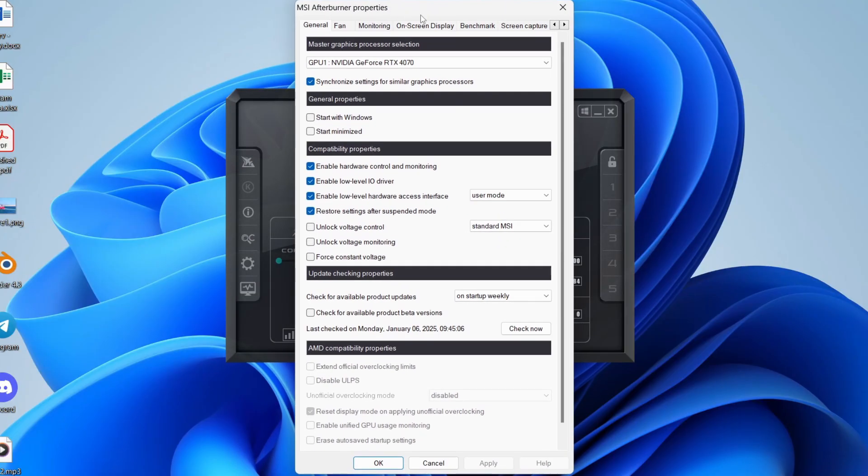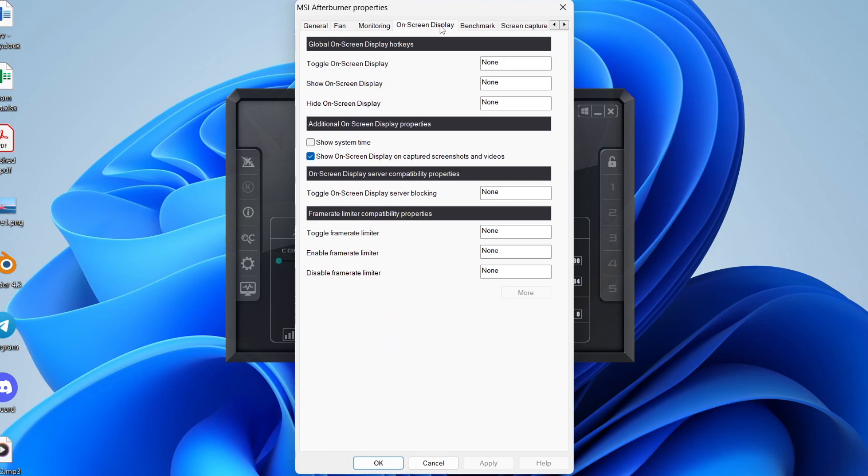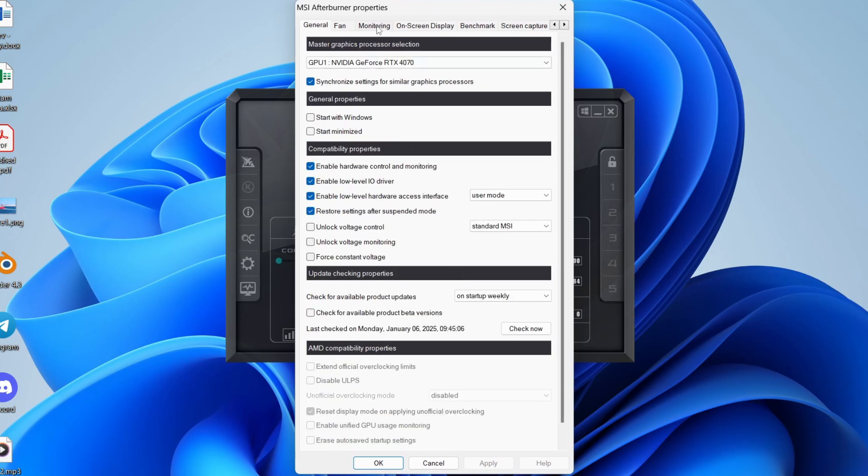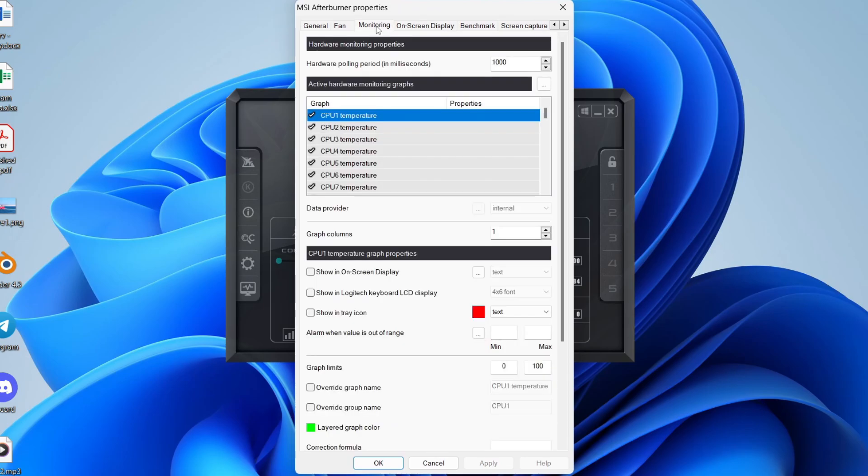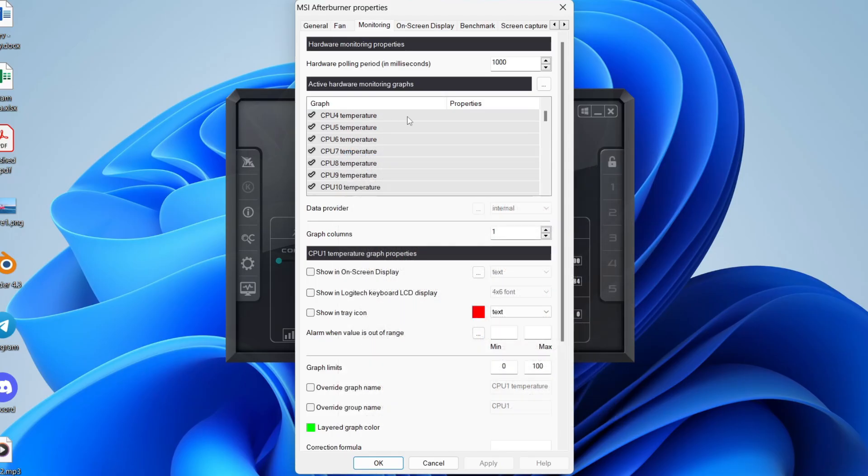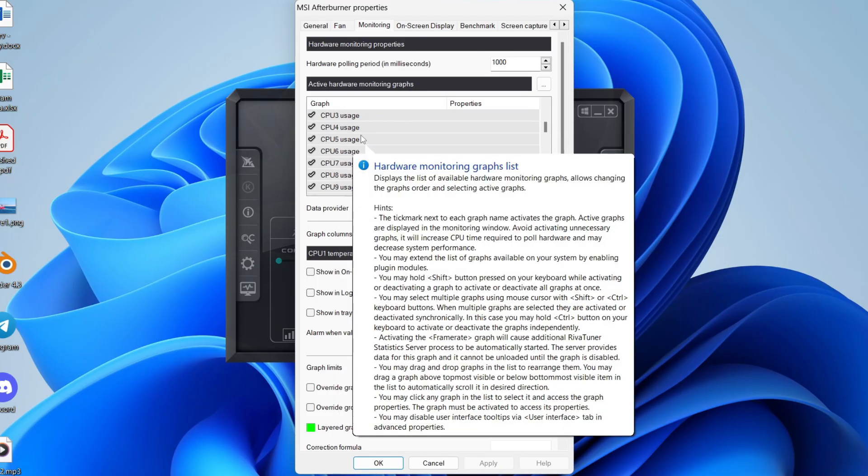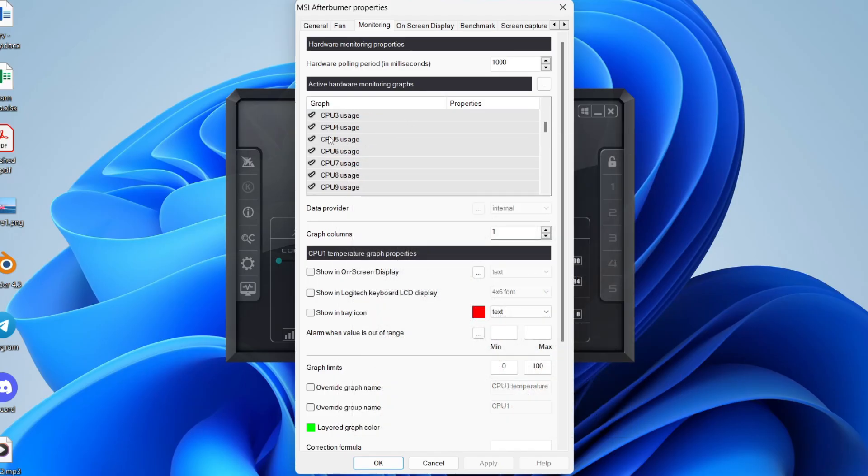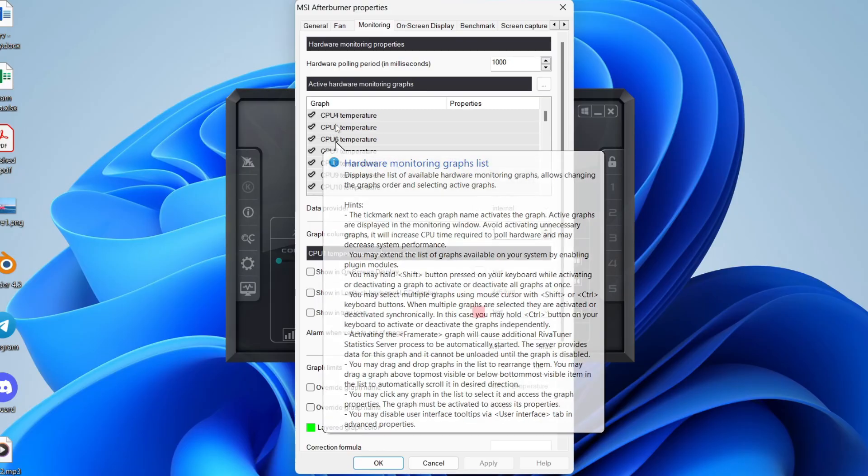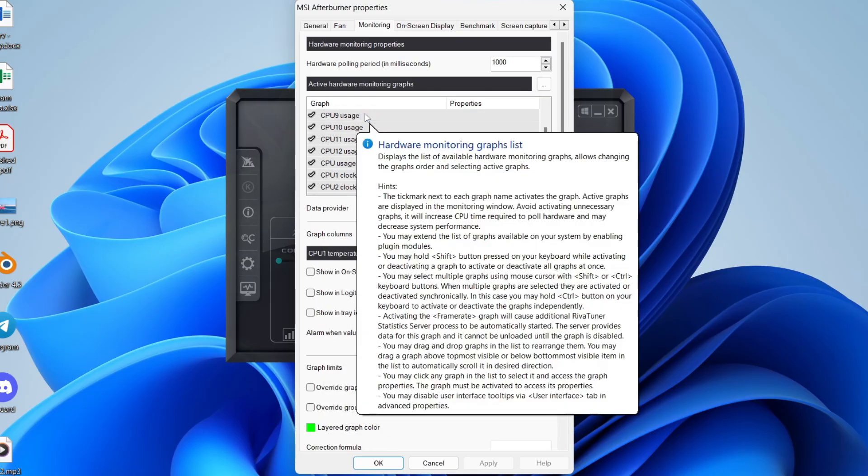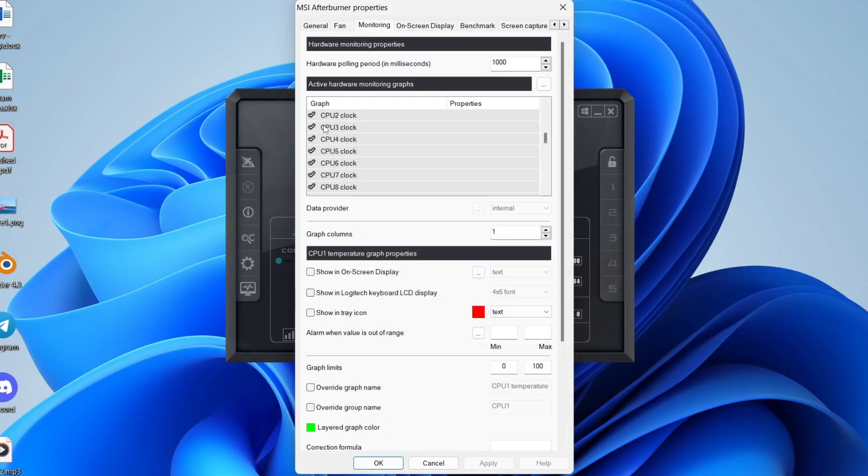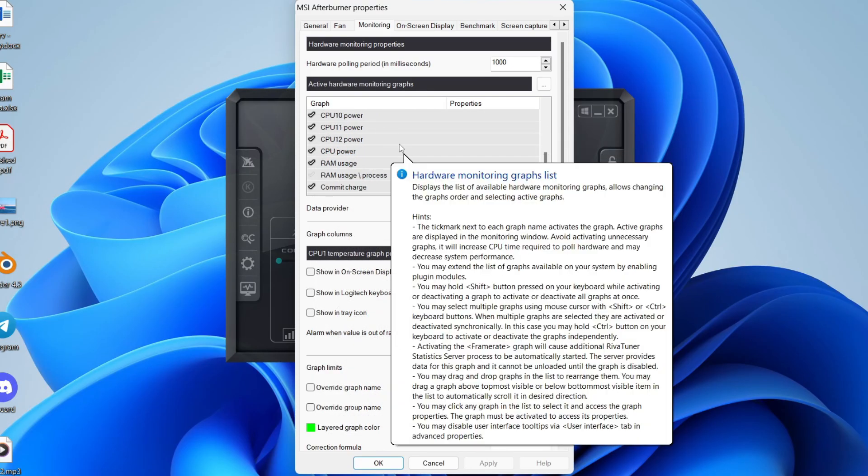You need to go to the top and tap on on-screen display, then go to the top and tap on monitoring. Now what you can do is start scrolling through this list here and choosing what you want to have on your on-screen display. You can see CPU temperature, CPU usage, clocks and lots of others as well.